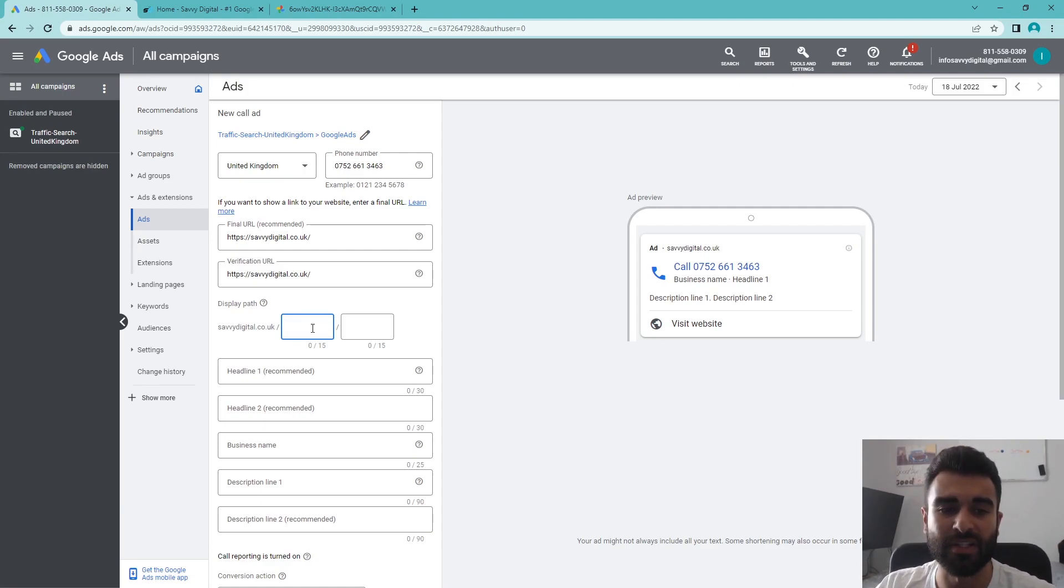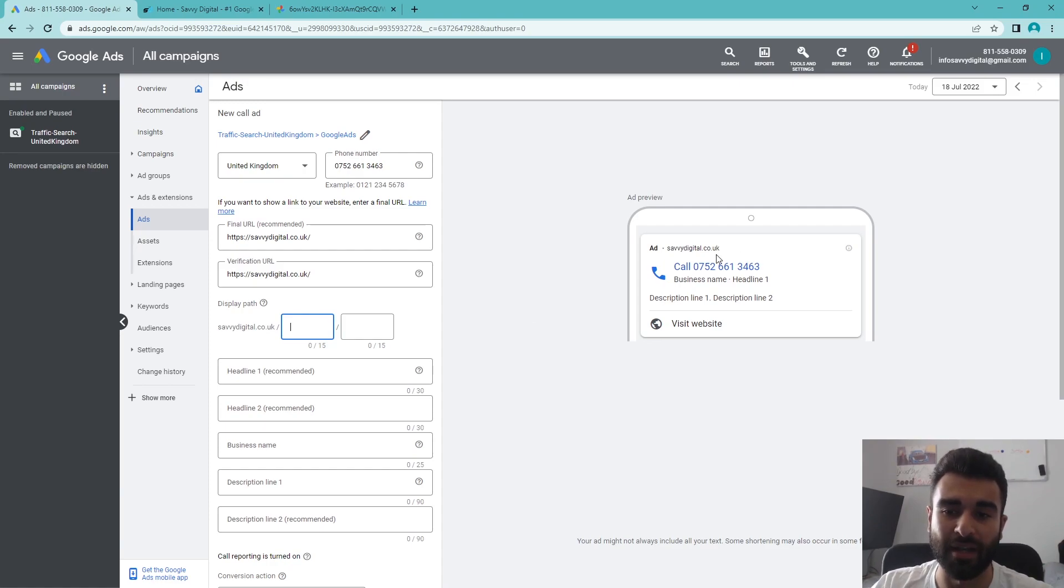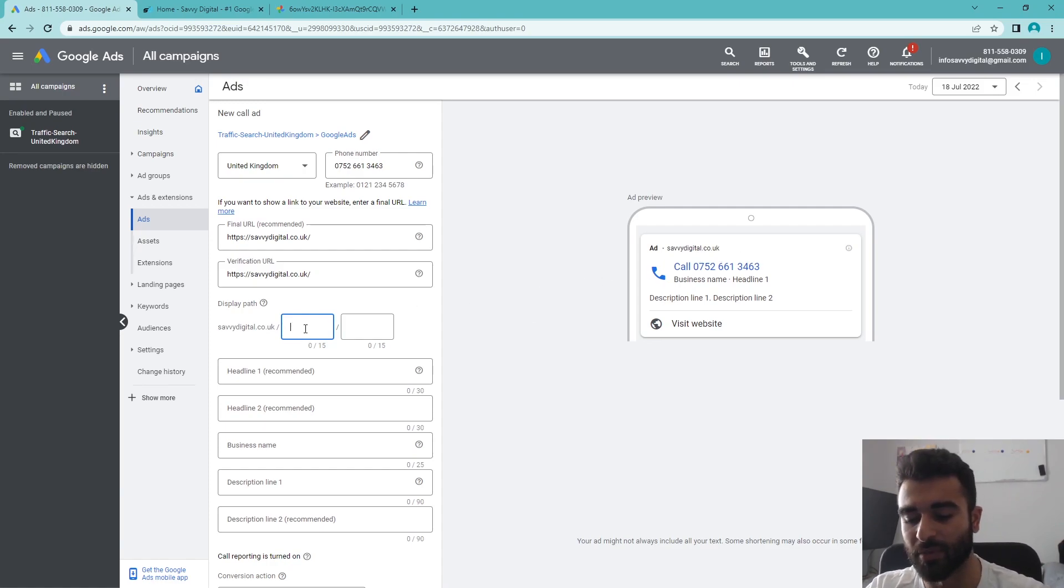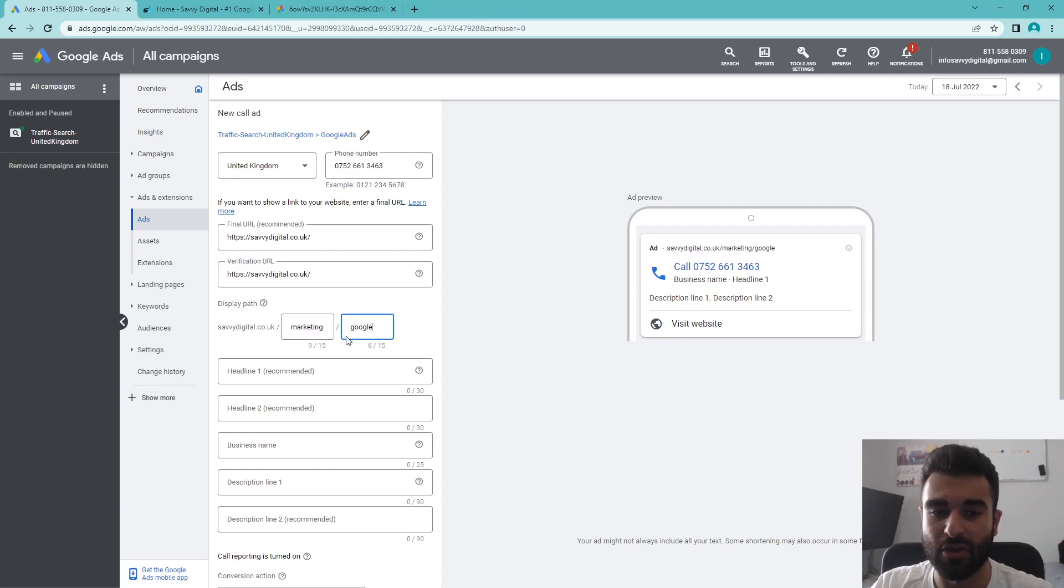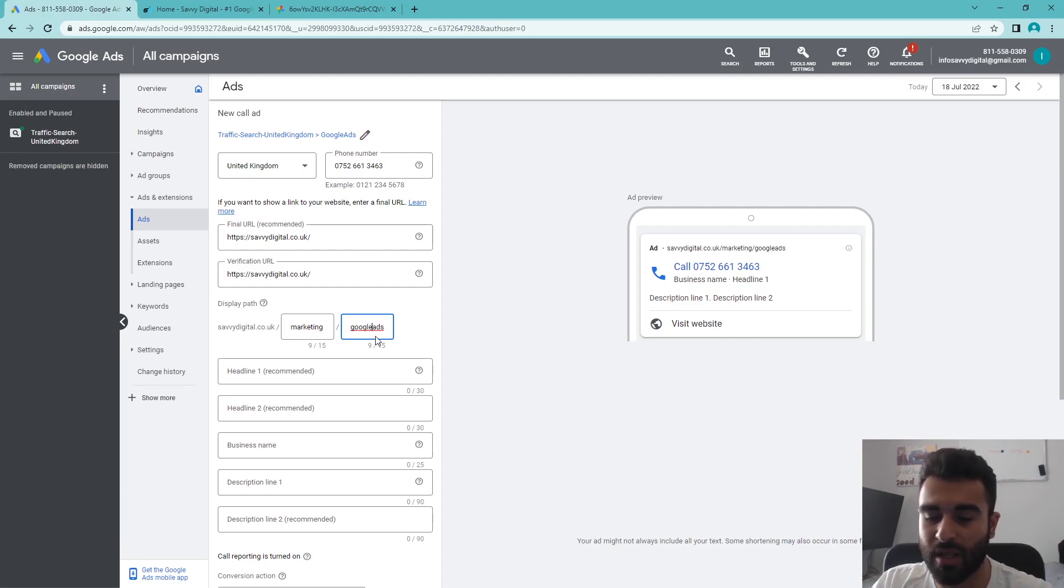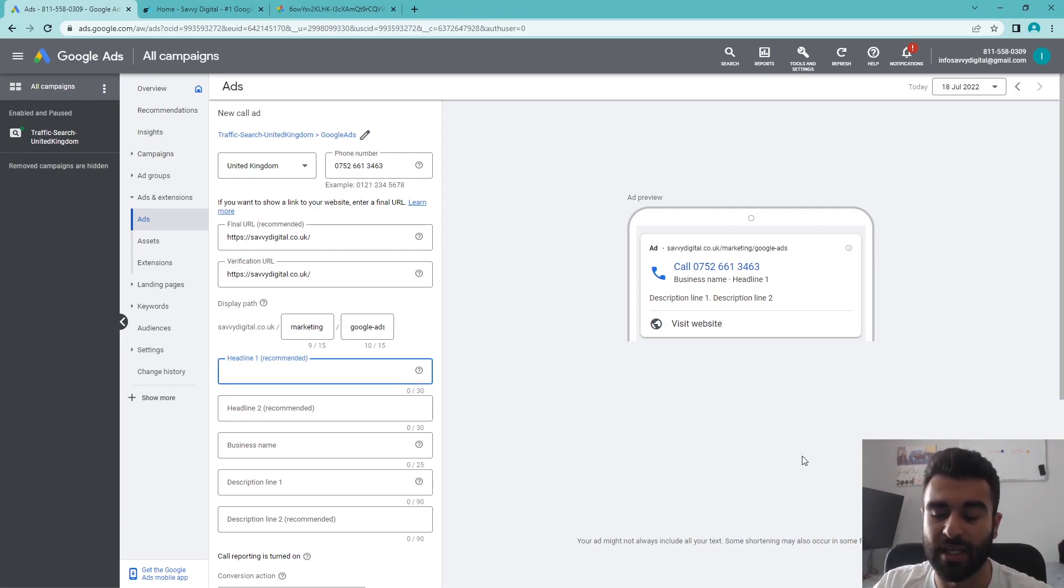Next thing we'll do here, similar to the search ads, is put in the display path. This is what's going to be appearing on the actual advertisement here in the top half as the URL you want to put in. We can say like 'Google ads' or 'marketing' or something like that and add two of them. Then you can see it will appear at the top here, so it's a great indication if you want people to know what they're clicking into. It does seem like a small detail, but people do really take notice.